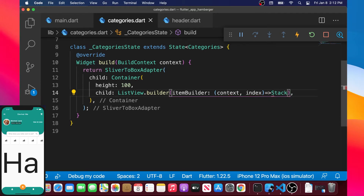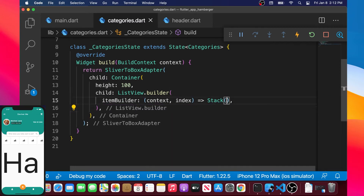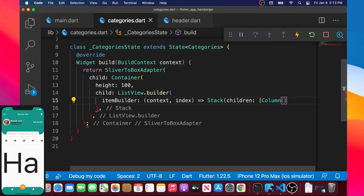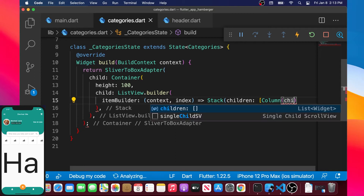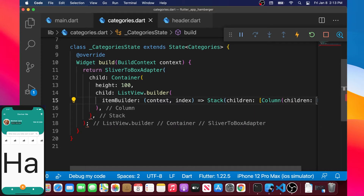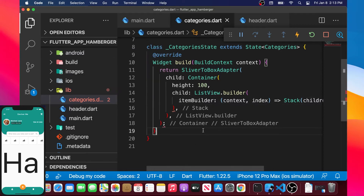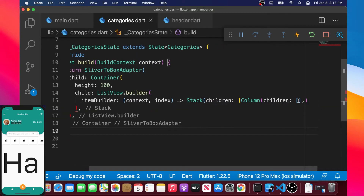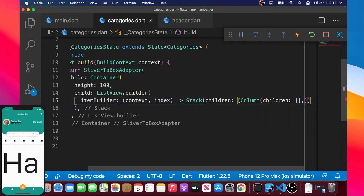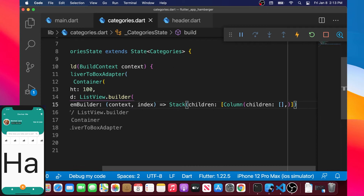And then we will return the Stack widget, so we will stack one thing over the other. Inside the Stack widget, we will use the argument children. The first one inside the list will be a column. In the column, we will add the children. We have a little error with the bracket, so we need the square bracket as well and another bracket.